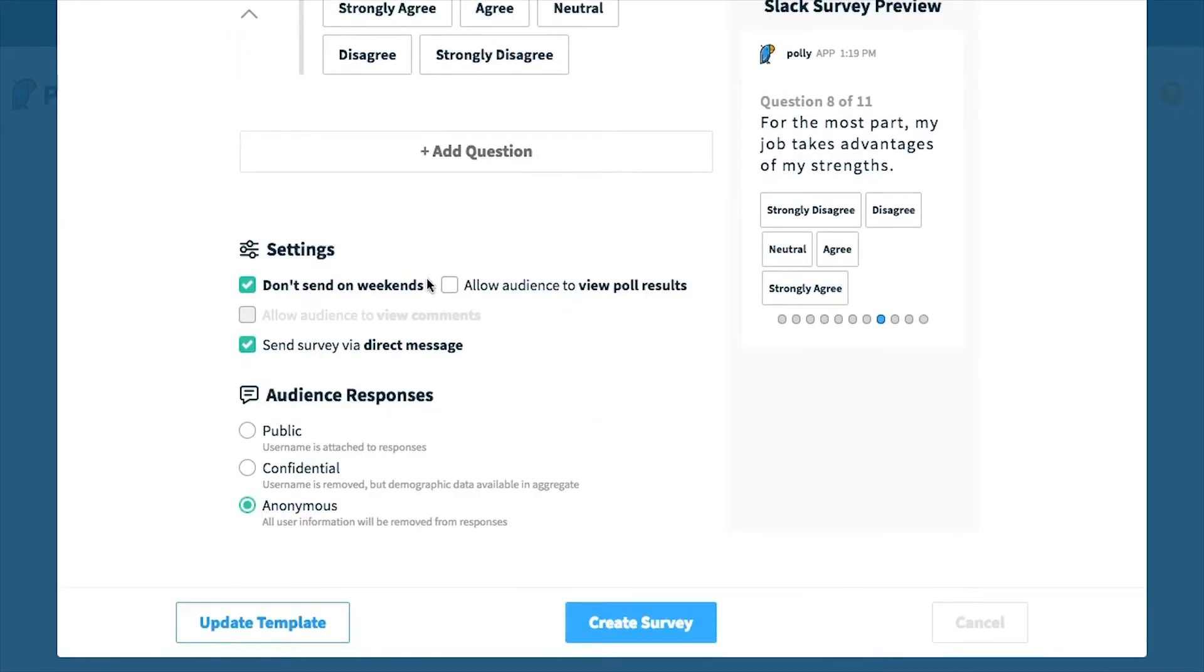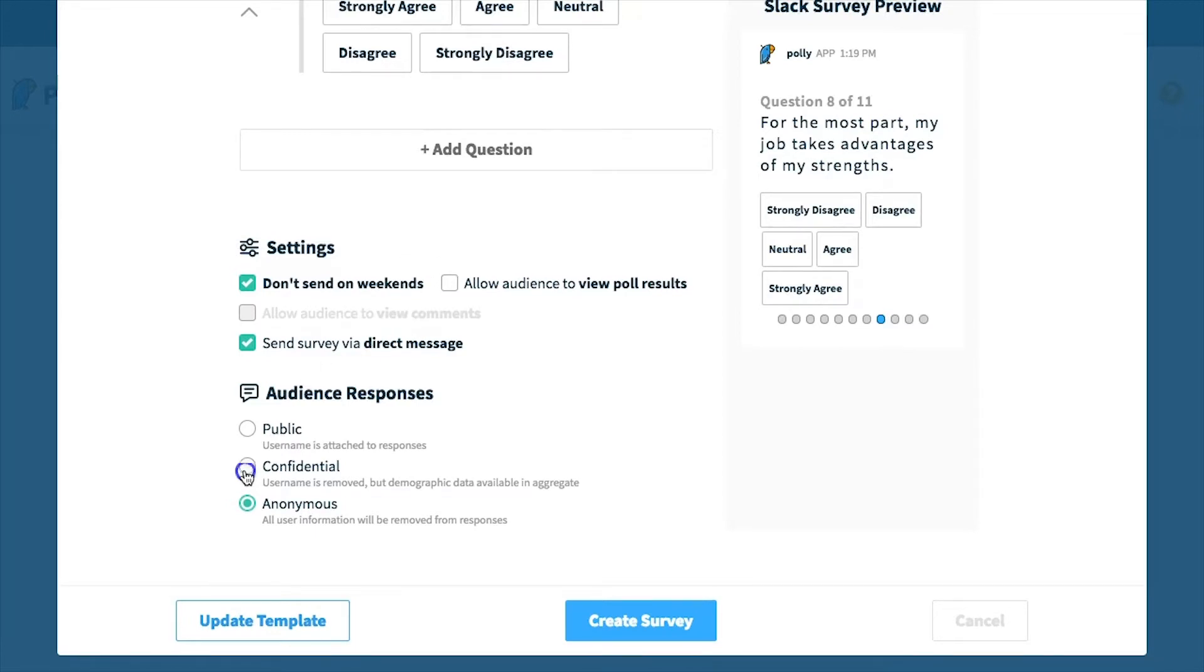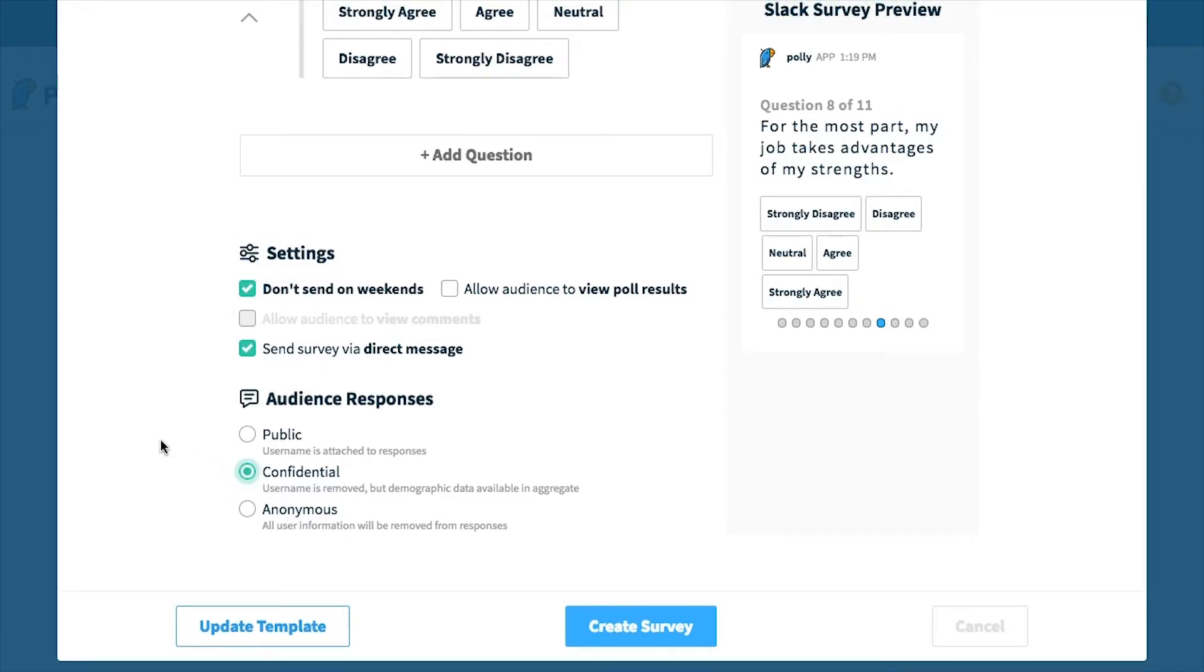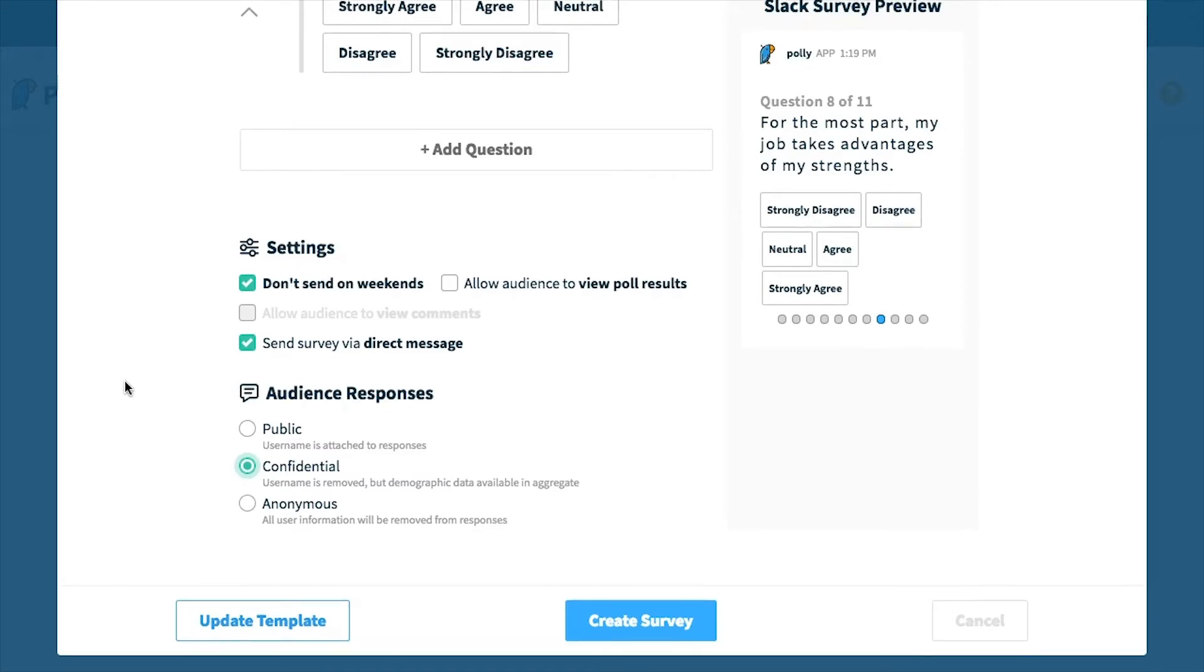Towards the bottom of the questions are the advanced survey settings that come with a template. You can change any of them, such as making audience responses confidential, which means that if you have any demographic data uploaded, it will apply to responses and filters and exports, but they will exclude the username information.